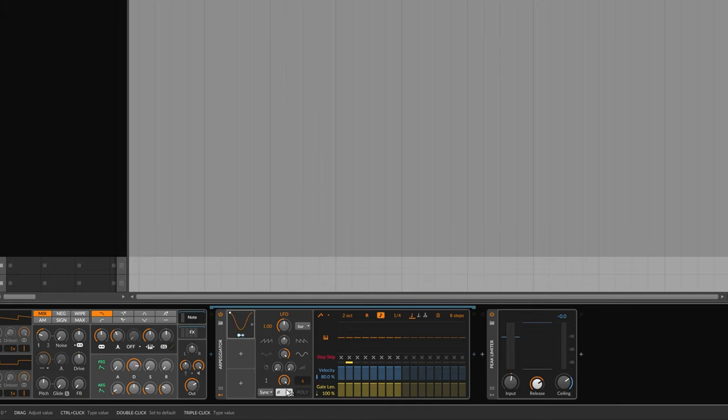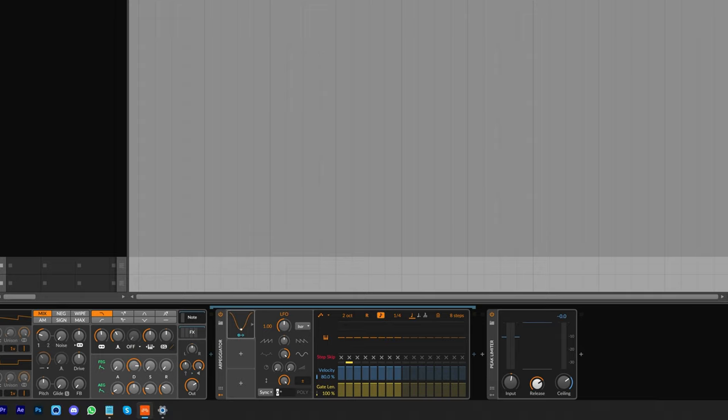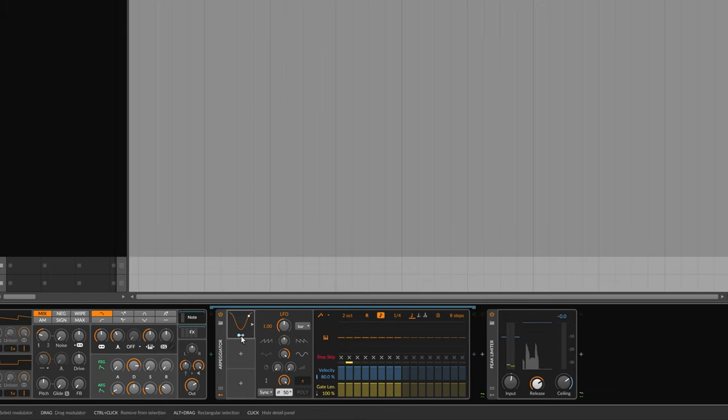So I'm going to change the phase of the LFO so it doesn't just start from here, it starts from here, so halfway through, which is 50 degrees. And you'll see that it starts from the middle.